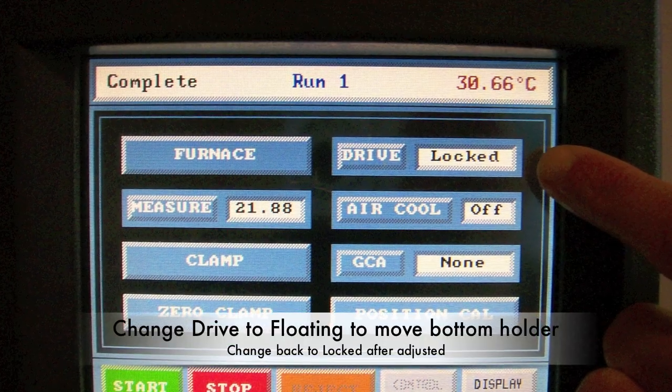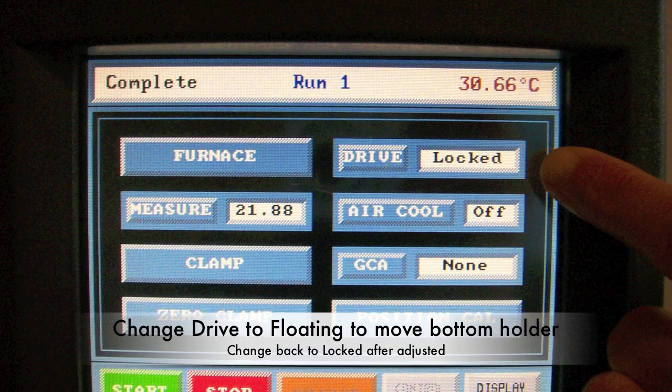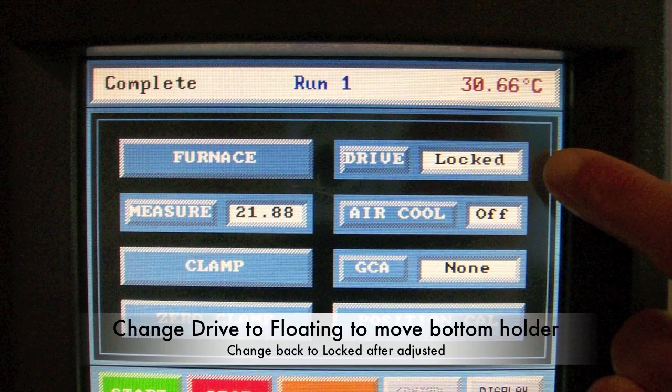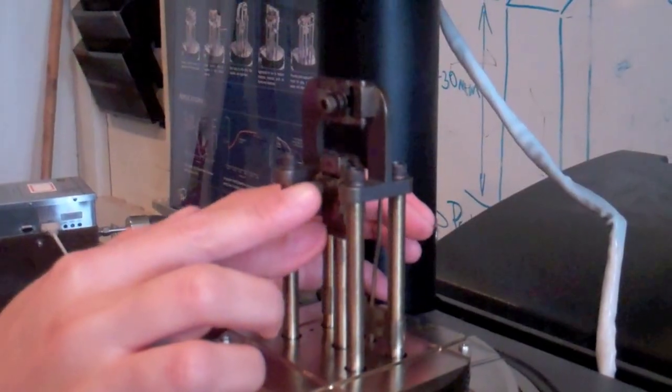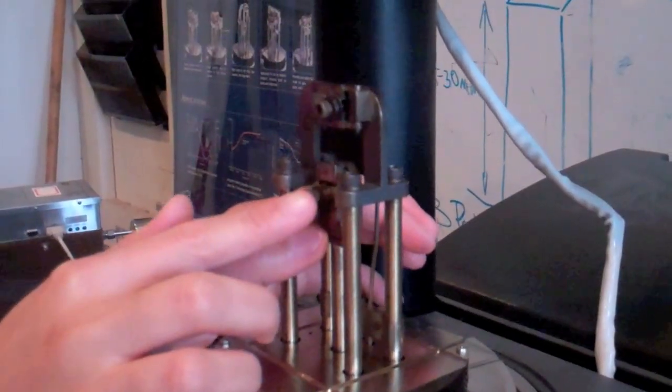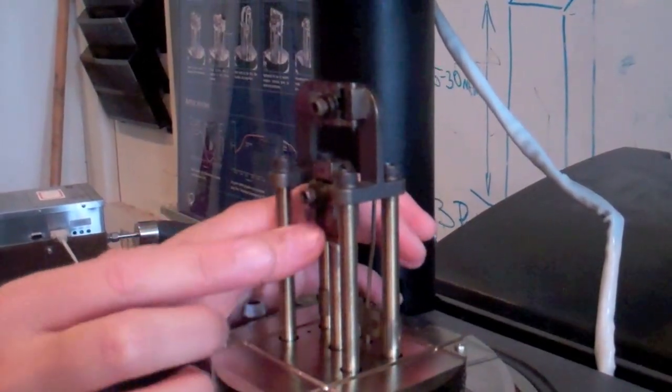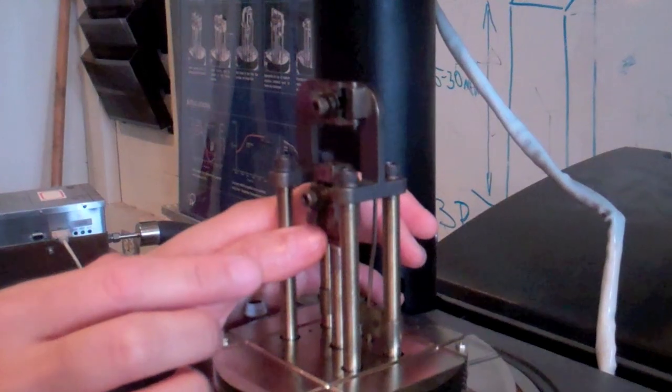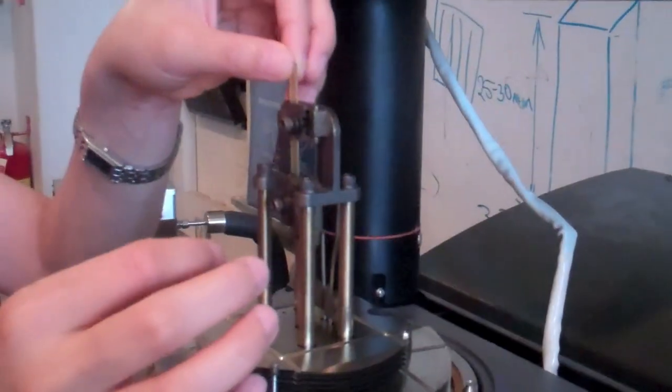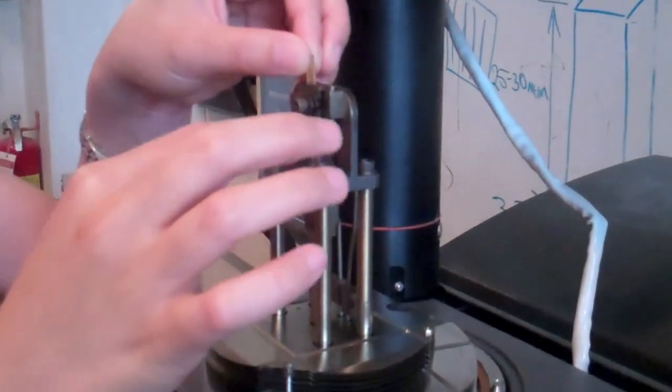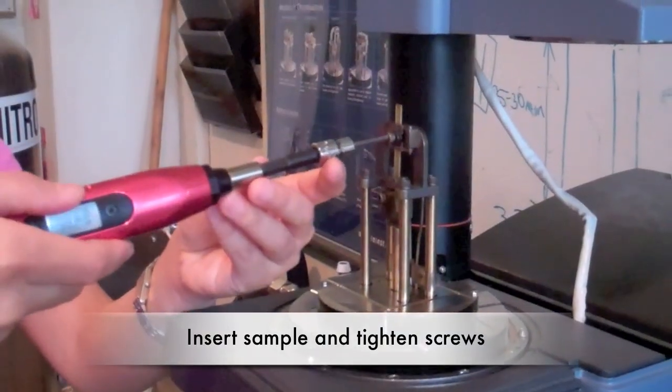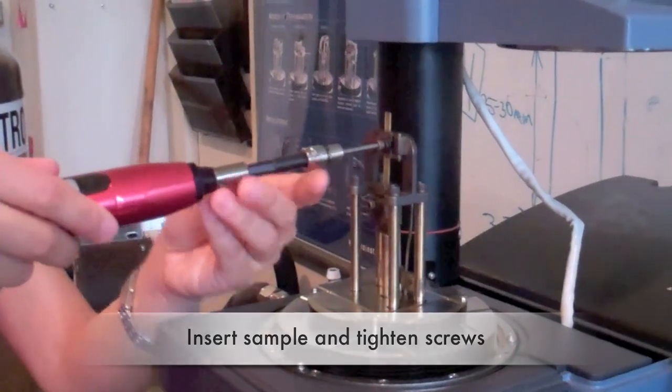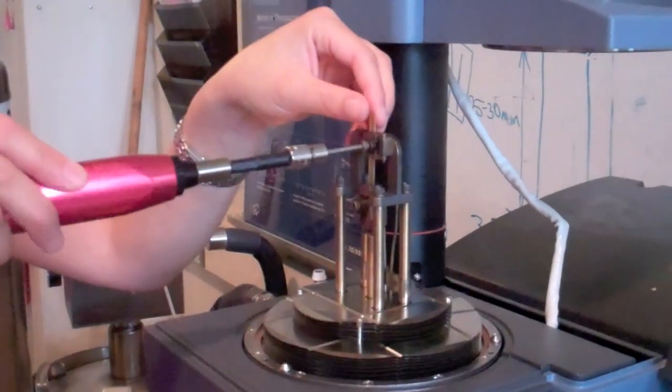To move the bottom holder, press the drive button so it reads floating. Be careful when moving the bottom clamp, as it is very fragile. Adjust the height, and then press the drive button again to lock it. Always make sure it is locked before loading and unloading your sample.